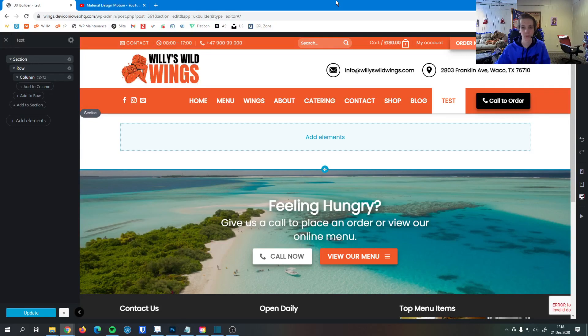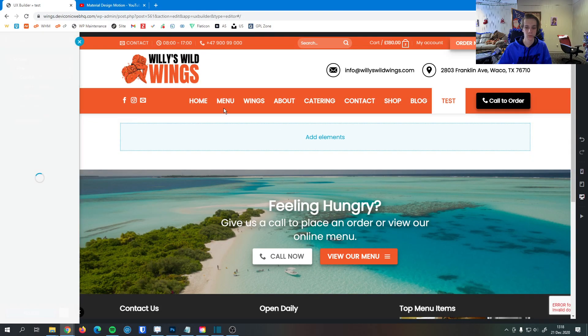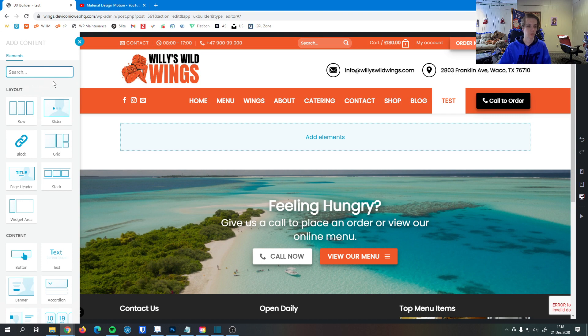In this video I'm going to go over how to add the video element to your website. You can click the add element button here. I'm going to search for video.